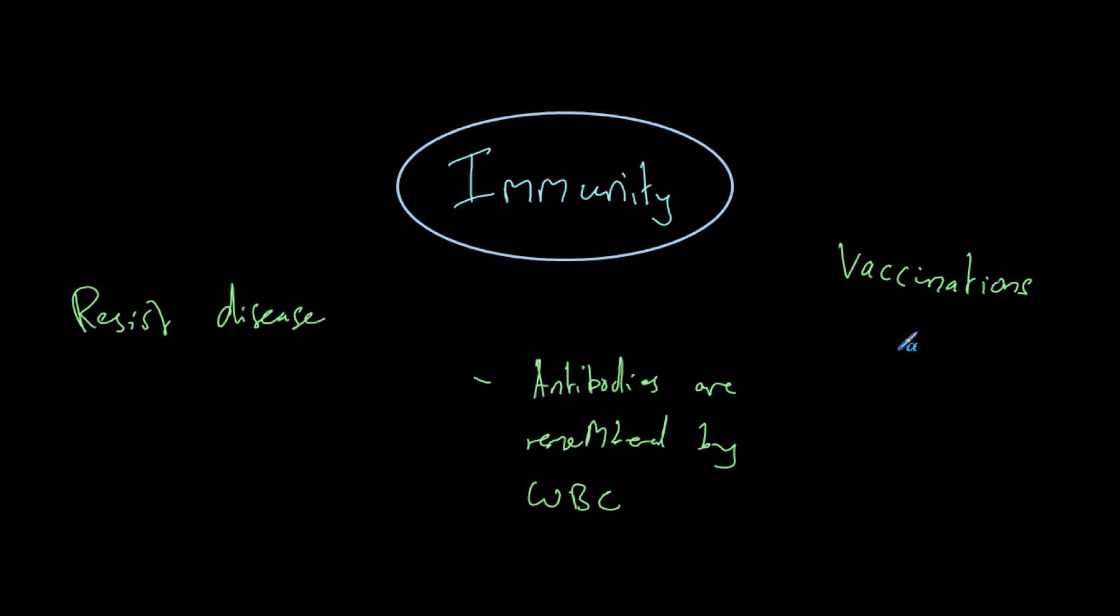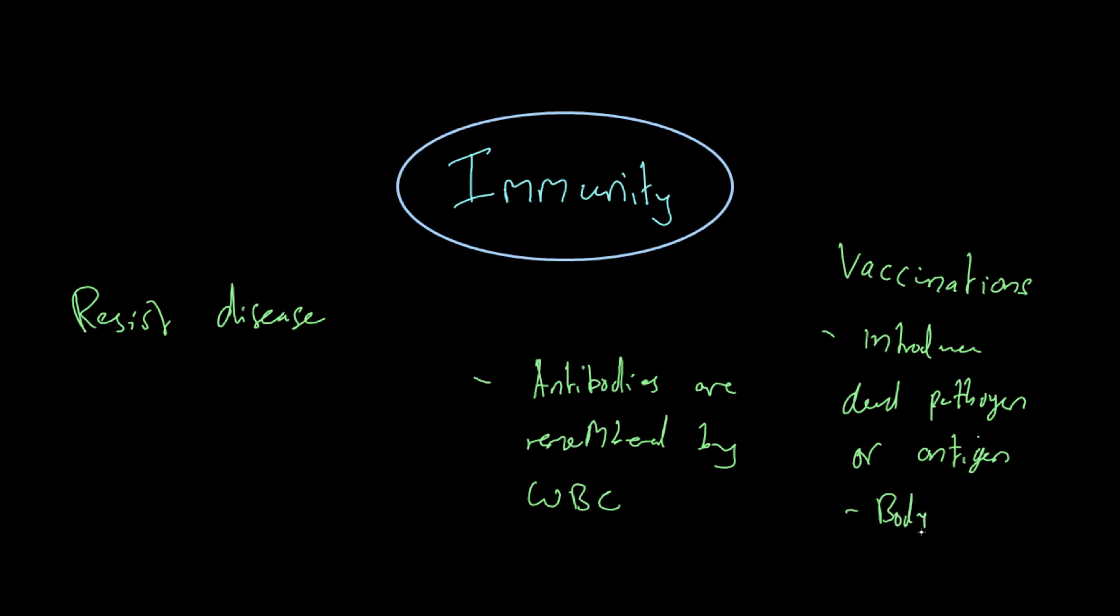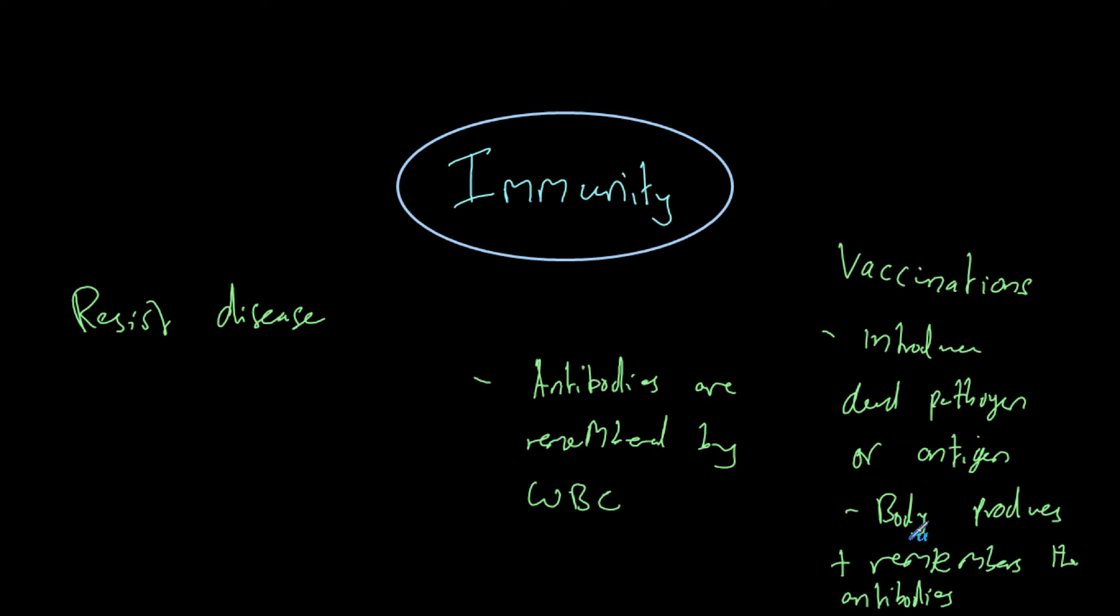In a way, we almost infect ourselves with a vaccine, but we do it in a safe way. We use either a dead pathogen or one which is not going to cause a disease. Then our body will fight it and our white blood cells will remember the antigen on the pathogen. Our body produces and remembers the antibodies, which is the most important part.